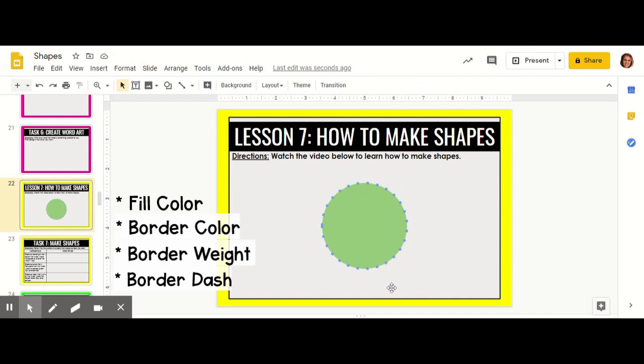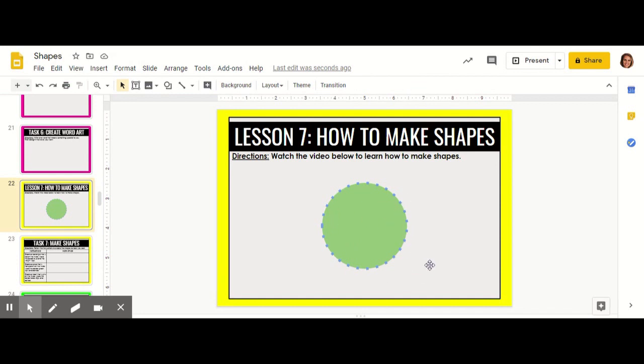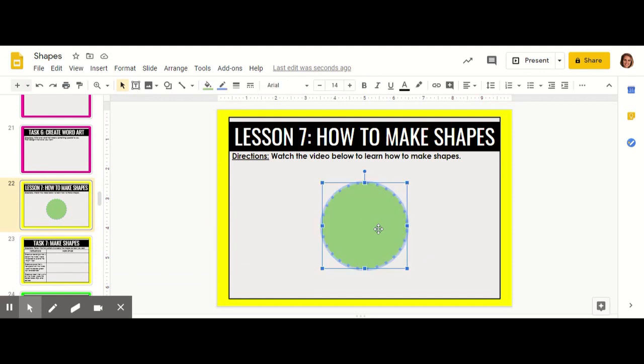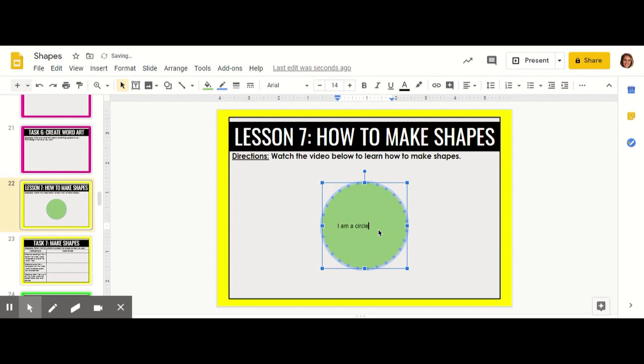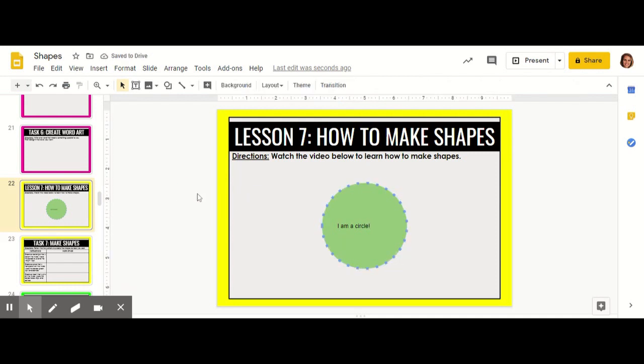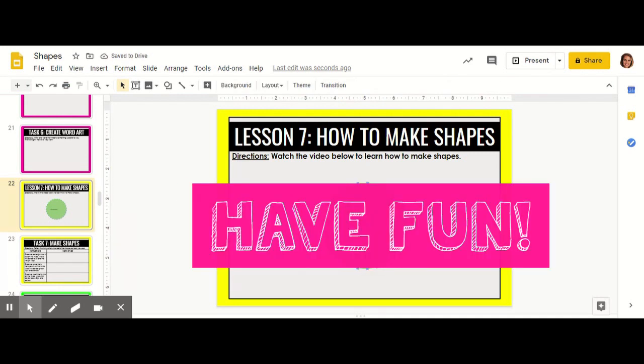You can also type inside of your shape. It can be a text box for you. Have fun creating shapes.